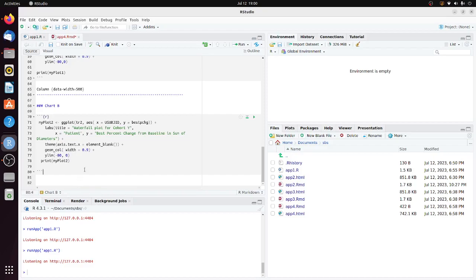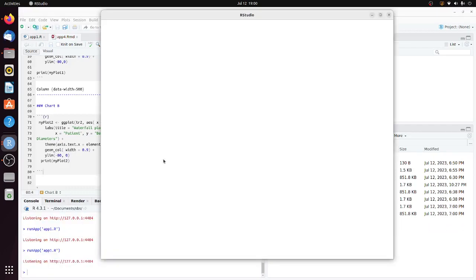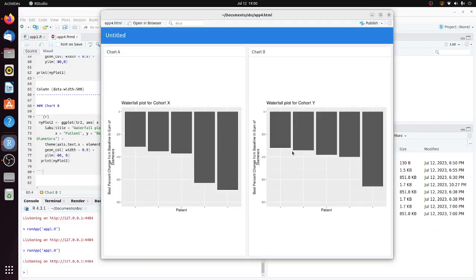Click knit. You can see we have two waterfall plots displayed side by side.